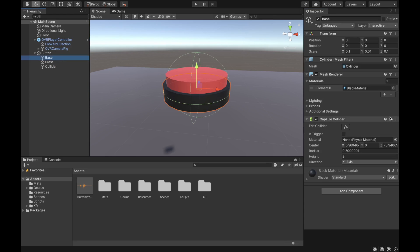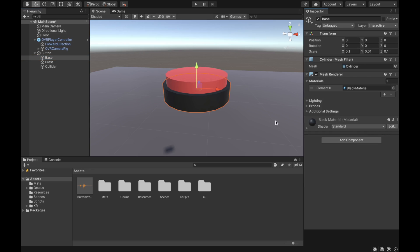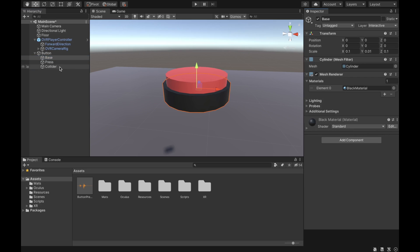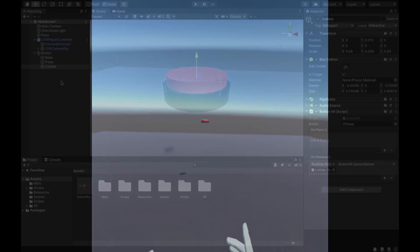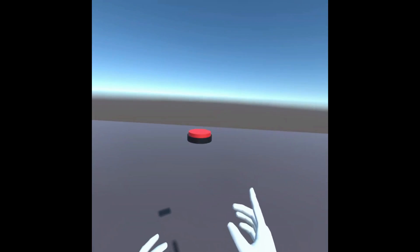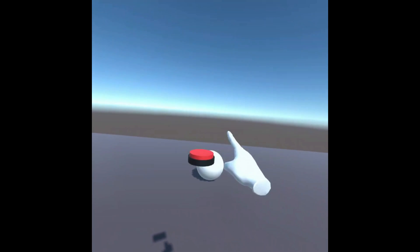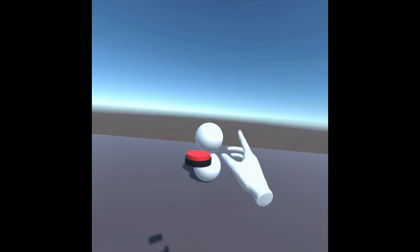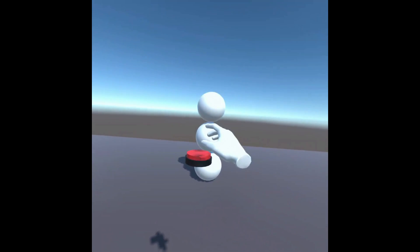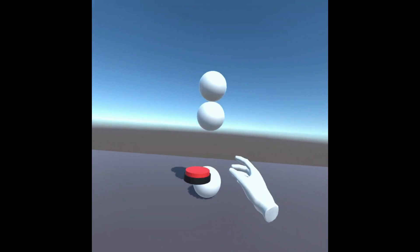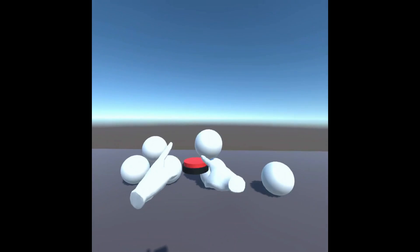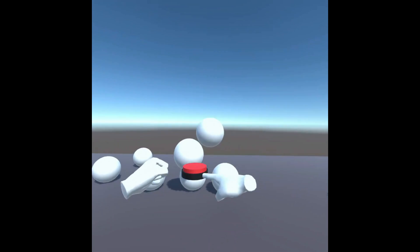Lastly, remove the capsule collider from the base object and set the collider on the collider object to Is Trigger. Now we're ready and can test on the headset. As you can see, we can press the button and it spawns a sphere. We can now make the button do anything simply by adding functions to the OnPress or OnRelease events.